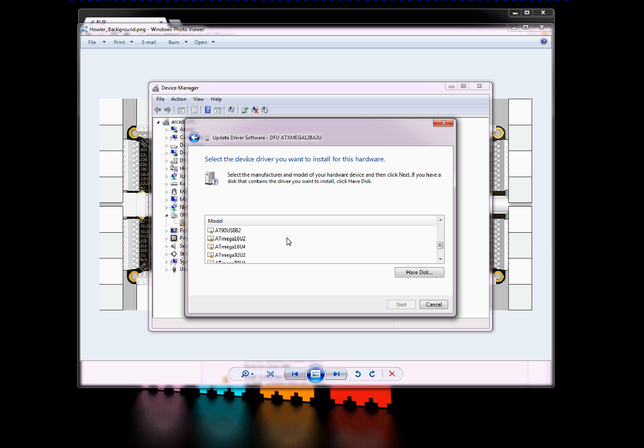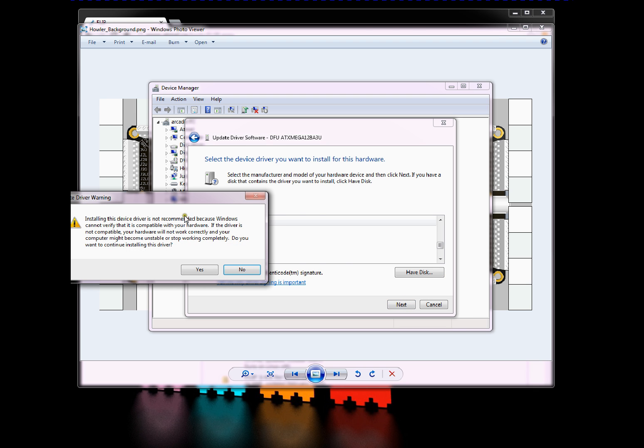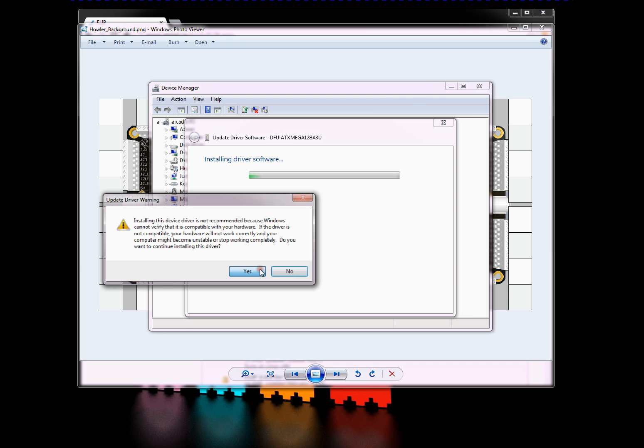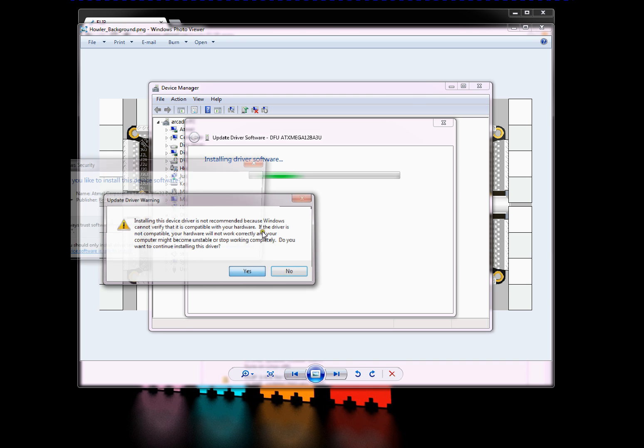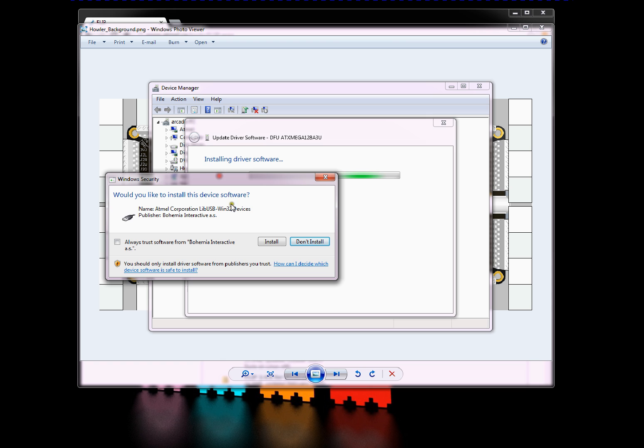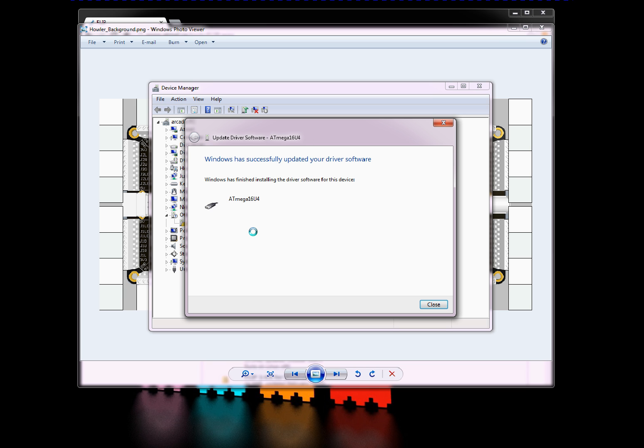But it doesn't matter, they're all the same drivers, so just pick any one. I'll pick AT Mega 16 U4, go next. And then installing this, just yes, let's install it. And then it needs to install some software. And then it installs the software to get the USB bootloader working.